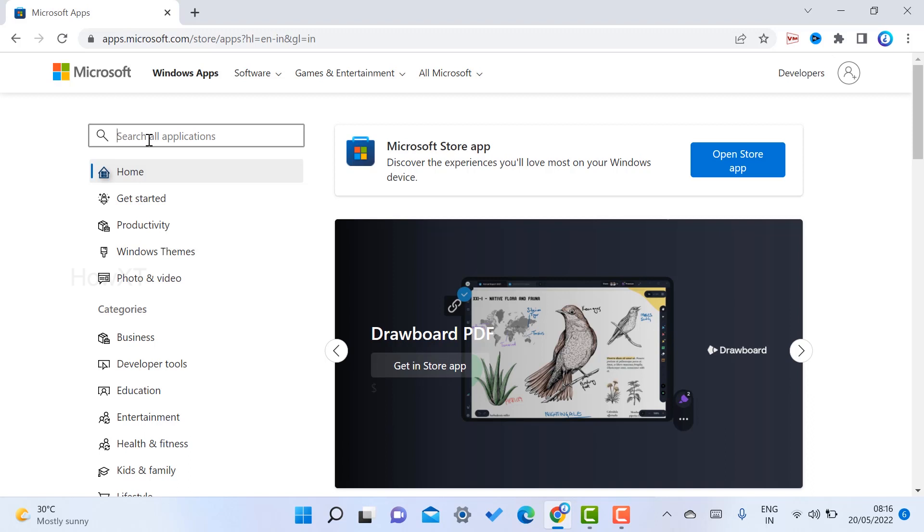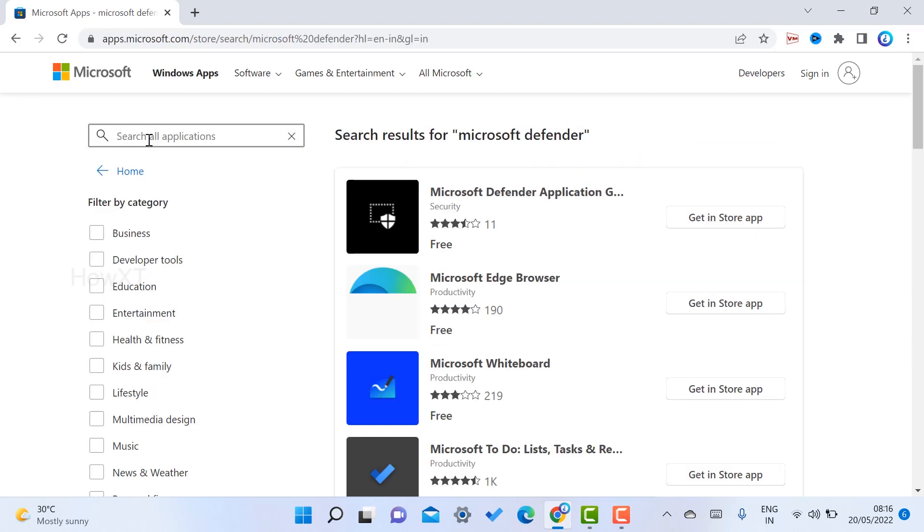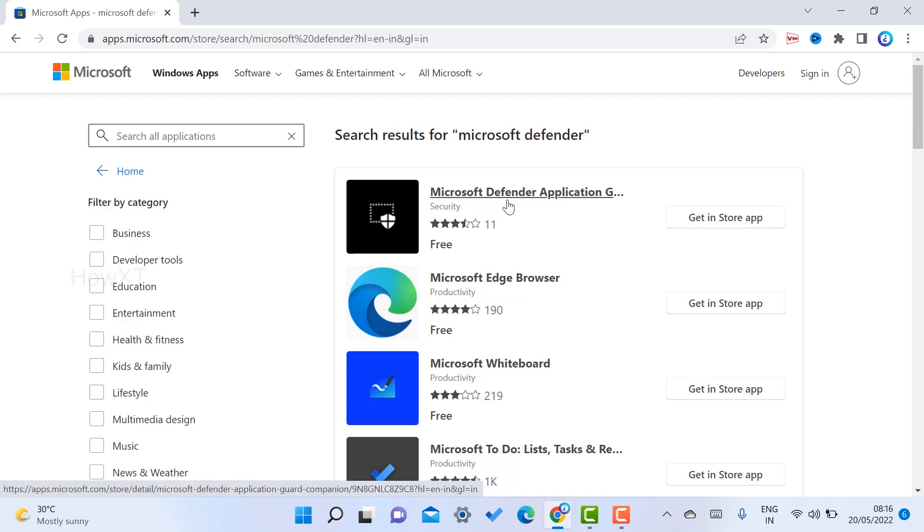Search all applications. Just type Microsoft Defender. Once you type Microsoft Defender, just click enter and your Microsoft Defender application will open with software.